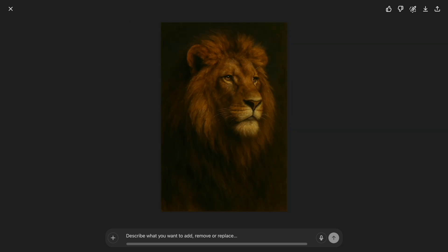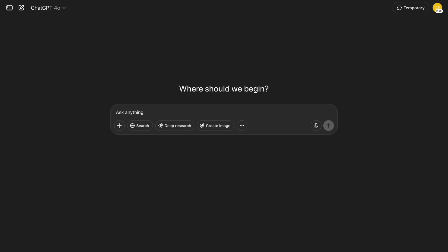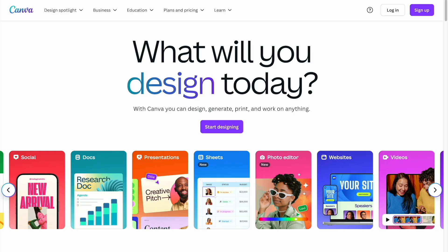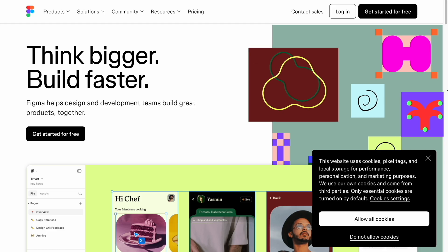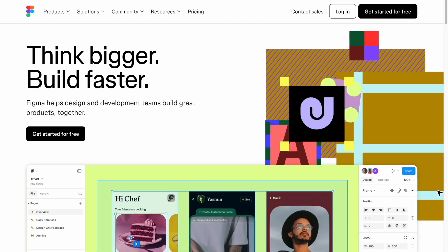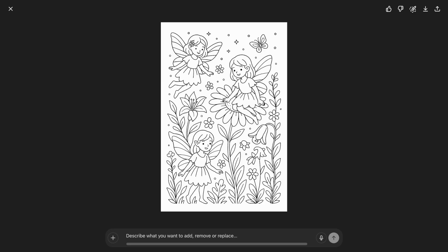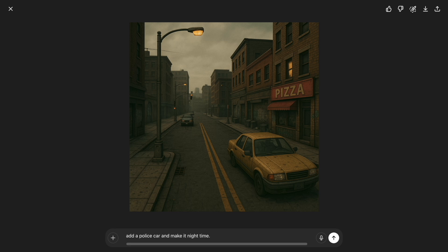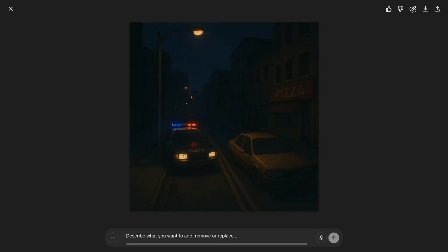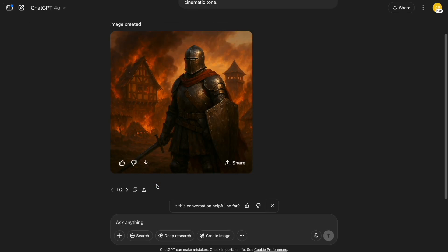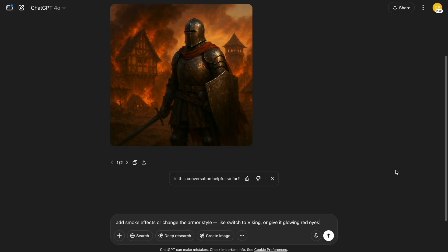Hey guys, if you want to generate images like these directly inside ChatGPT, today I'm sharing 10 example prompts that give you professional quality results. And the best part? No Photoshop, MidJourney, or any paid tools are required. We'll cover everything from logos and designs, to book covers, coloring pages, and even game art. You can copy every prompt directly from the video, which you can find in the description. Let's jump into the first one, and I'll show you exactly how to get results like this.